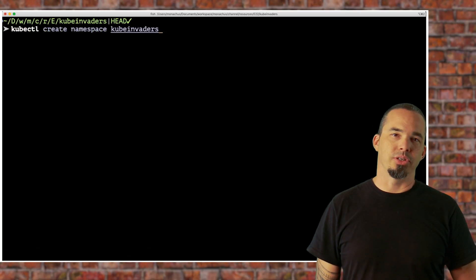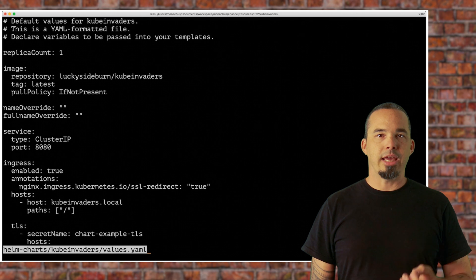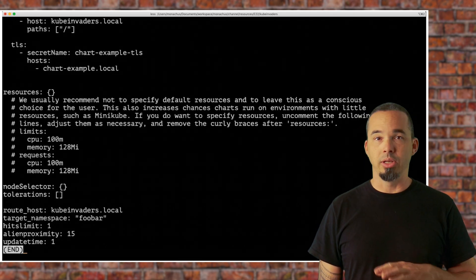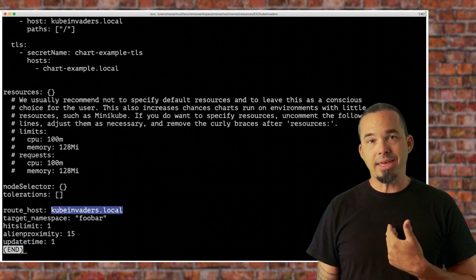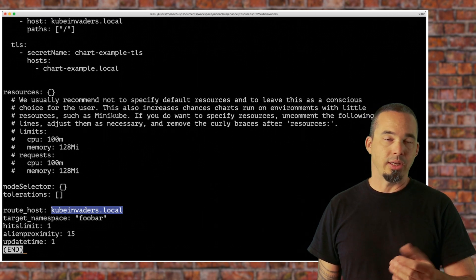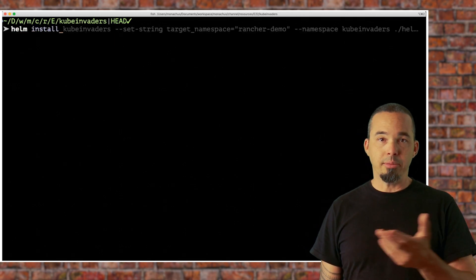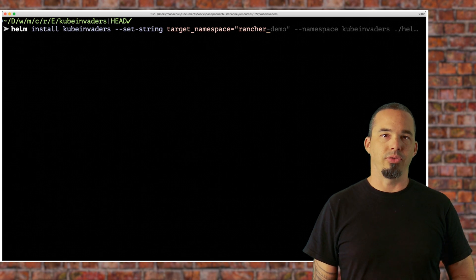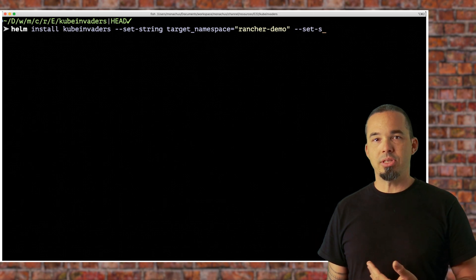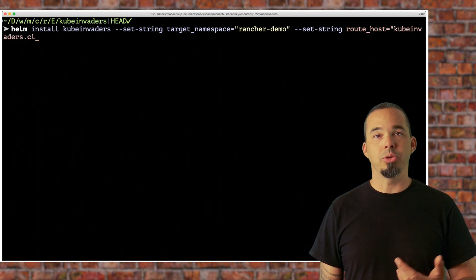We'll start with the Helm instructions. Since we're going to install into the kube-invaders namespace, I'll create that first. The values.yaml file contains a number of variables we can override, and right away we want to override the route host variable, setting it to whatever we'll be using for our ingress — in my case, that's kubeinvaders.cl.monoc.us. Set yours to any value, even if you'll just be putting it into /etc/hosts. There are other variables at the bottom to adjust how the alien pods behave, but we'll leave those at the default. The last variable we need to override is the target namespace variable, which points to the namespace where our workloads are running. You can provide multiple namespaces by making this a comma-separated string enclosed in quotes.